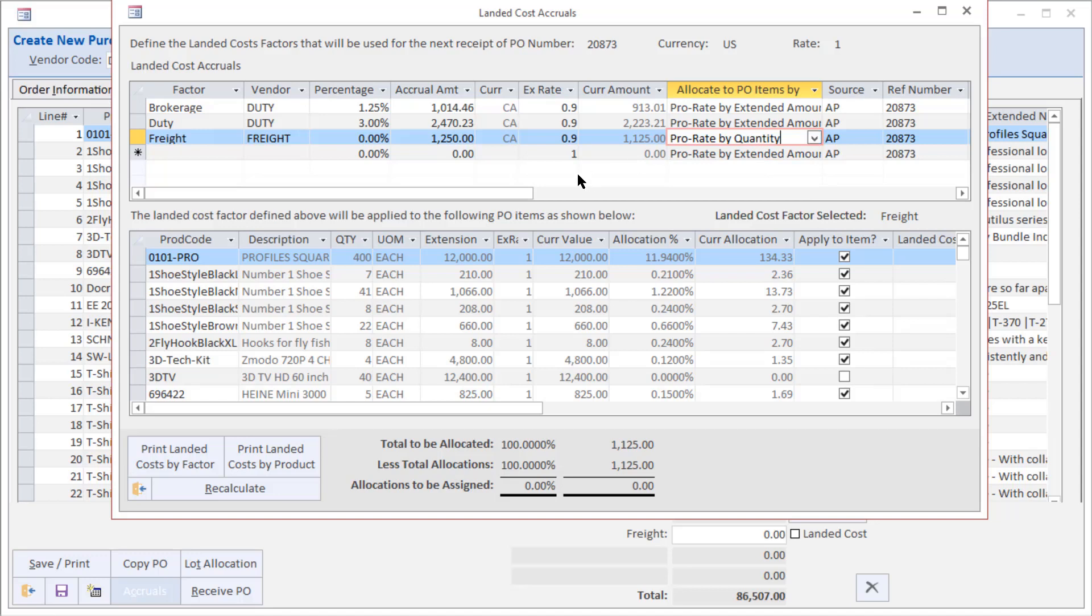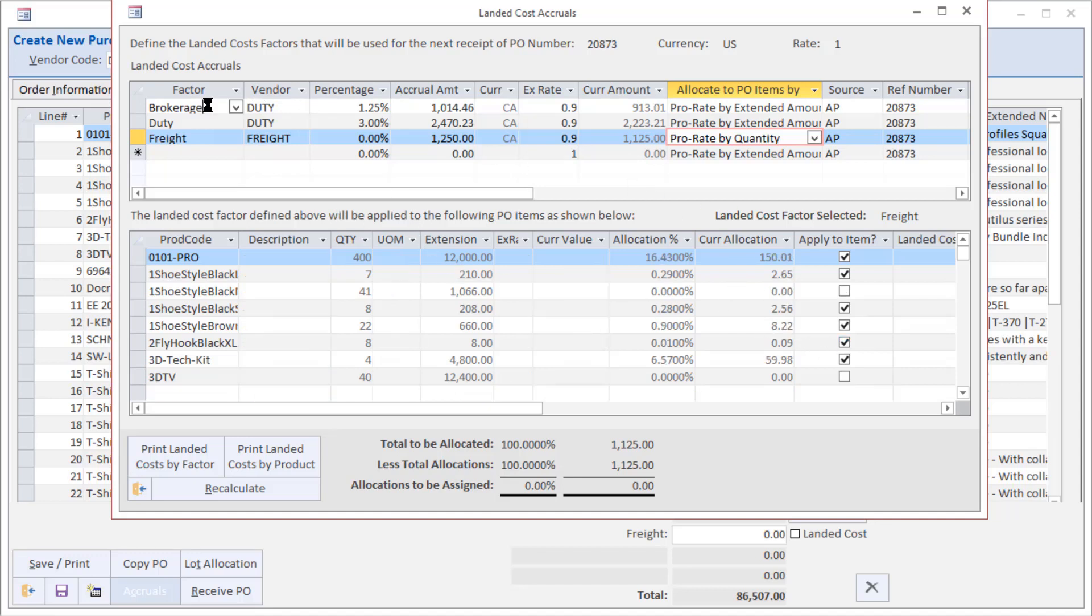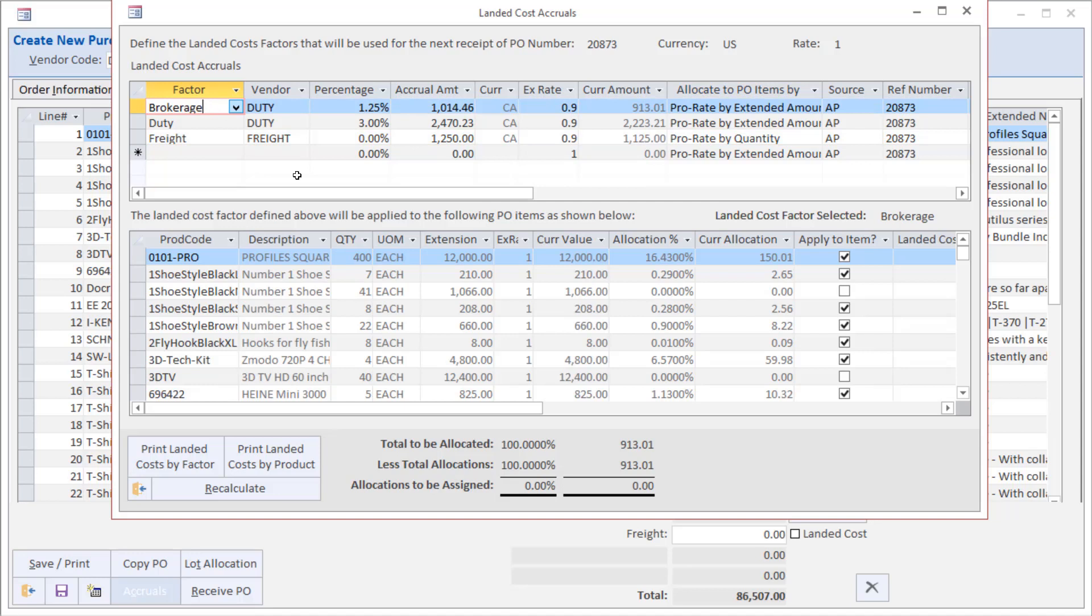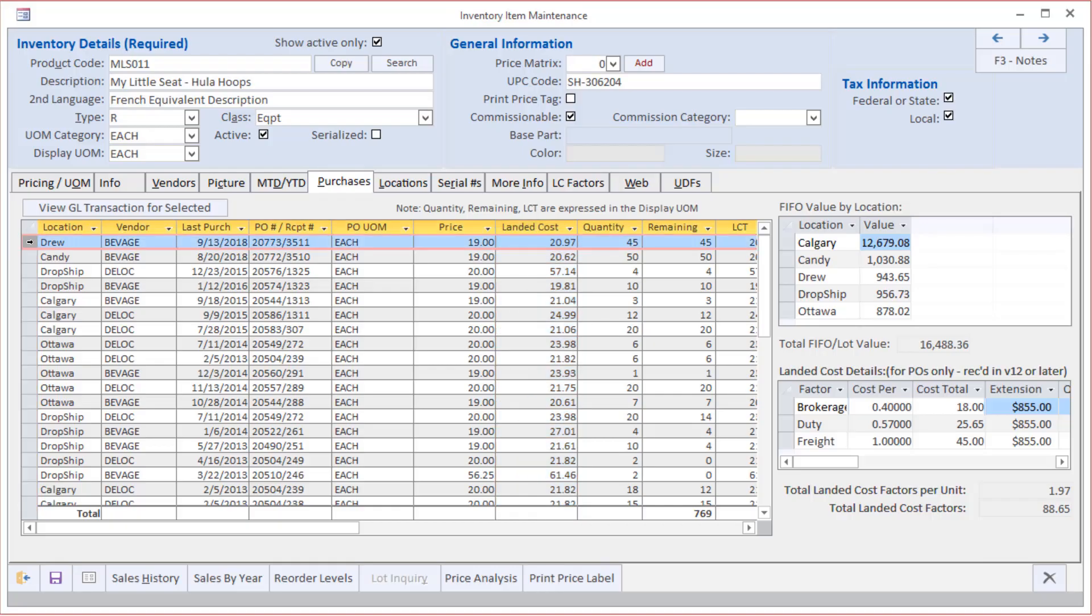do is specify for each of these landed cost factors which products they apply to. There may be certain products, for example, that do not incur brokerage, and therefore those boxes will be unchecked. And again, we can edit that and override these defaults and get the appropriate calculation of how to apply brokerage, duty, and freight in this example, or any other landed cost factors to all the items on a given purchase order.